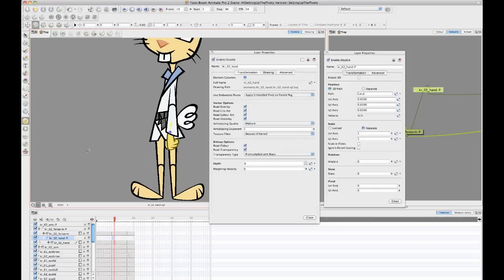And it populates that information down to the children that are attached to it. And what often happens is that you will have more than one drawing layer that are all being controlled by the same peg.